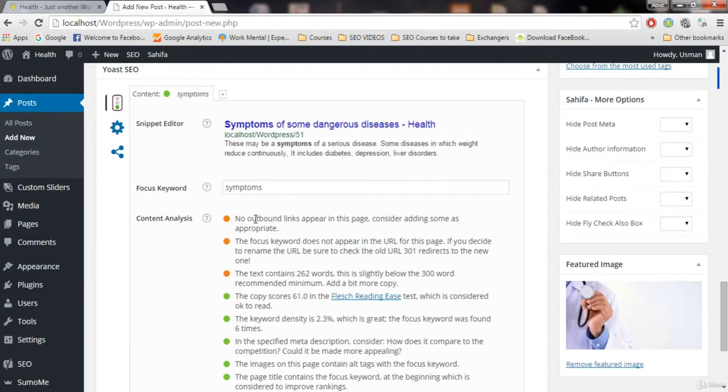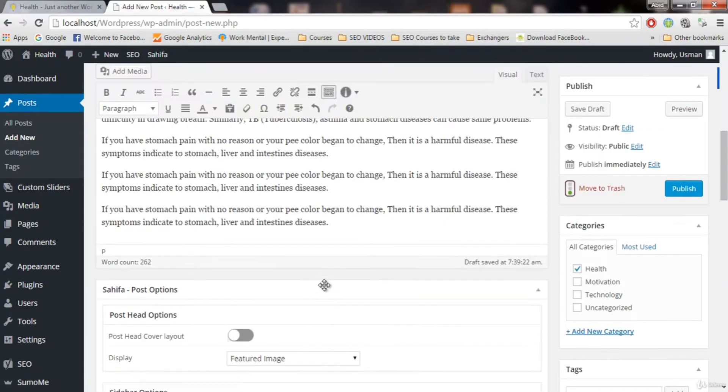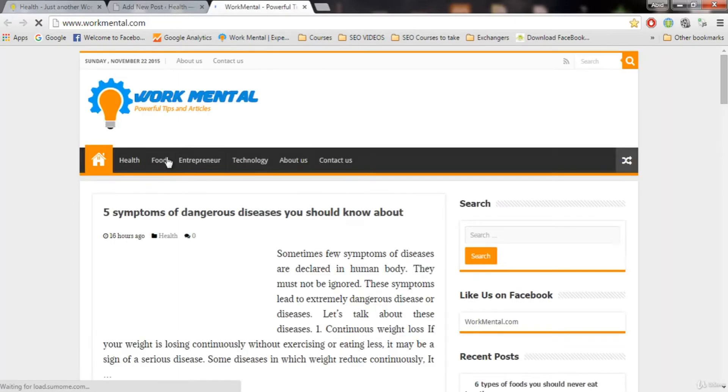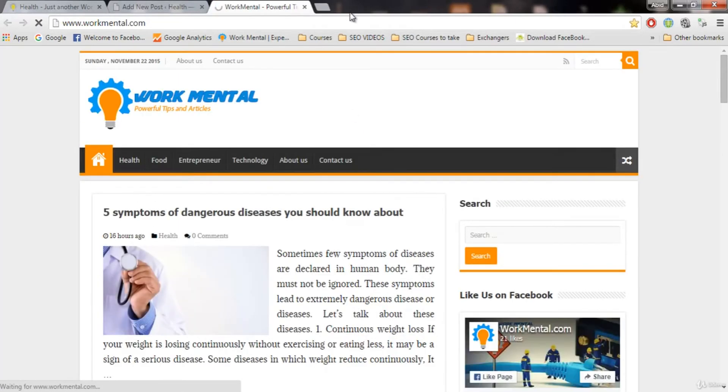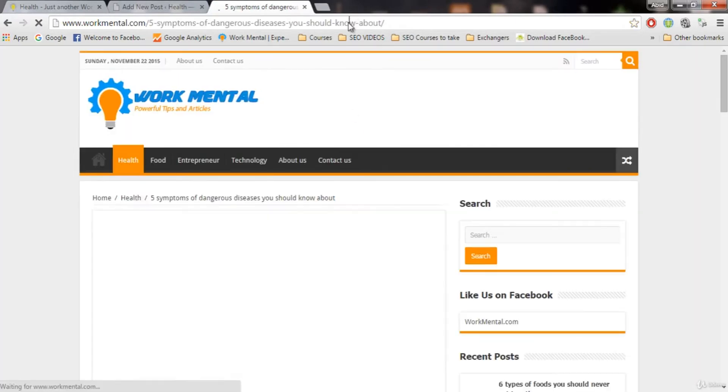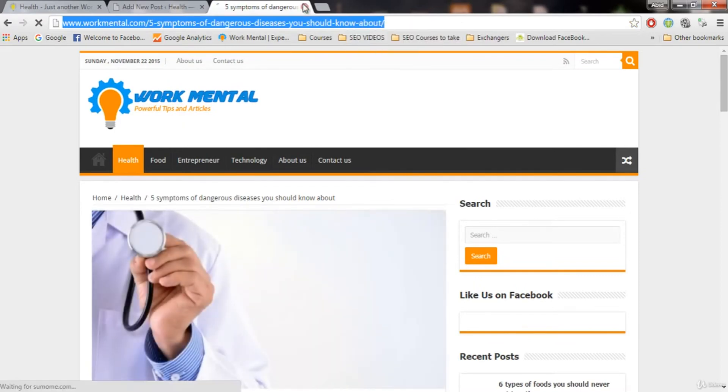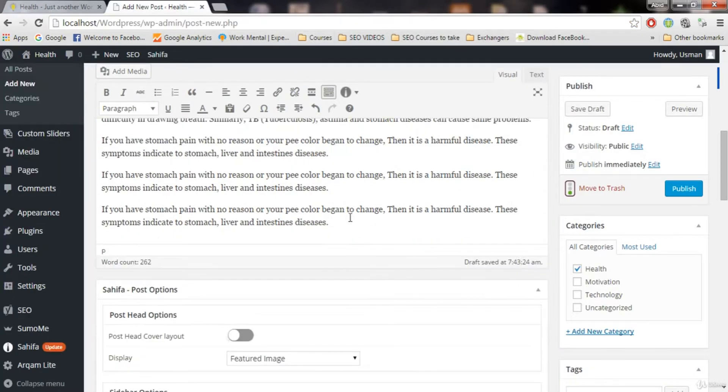It is saying that no outbound links appear in the page. Consider adding some as appropriate. Outbound links mean link to some other websites. There is no link to some other website in this post. And consider adding some. For example, let's add the link to the blog where we just took this post. Just for demonstration paper. It is not that important. But it is good if your post has some external links.